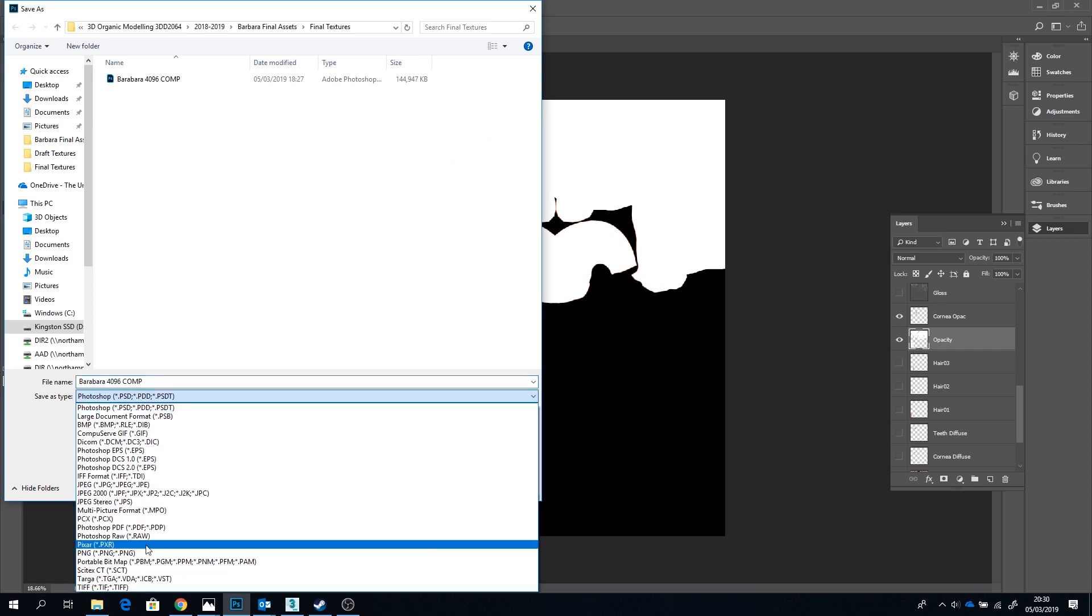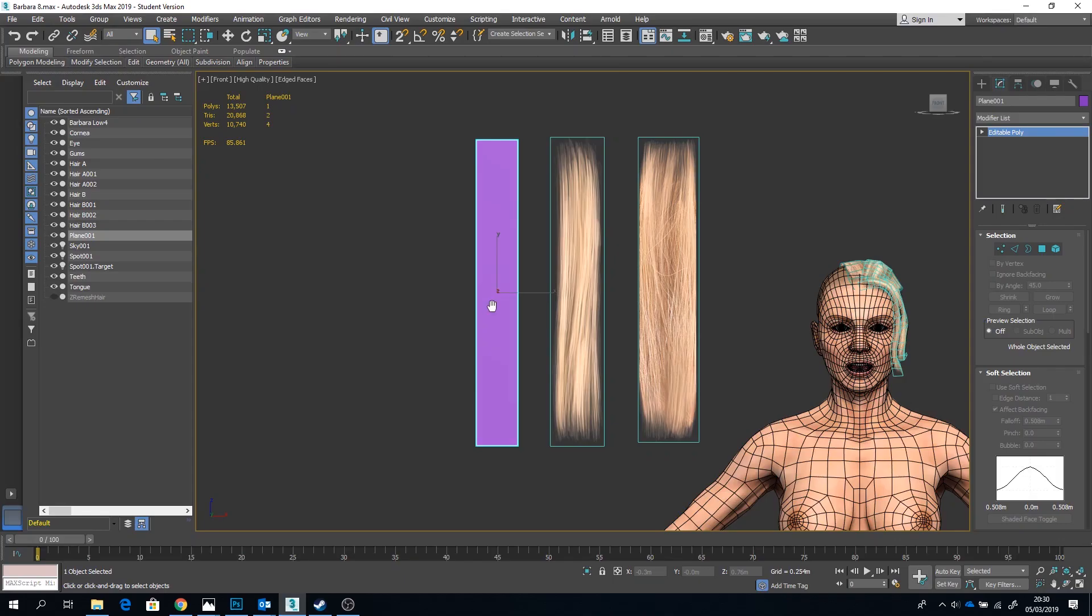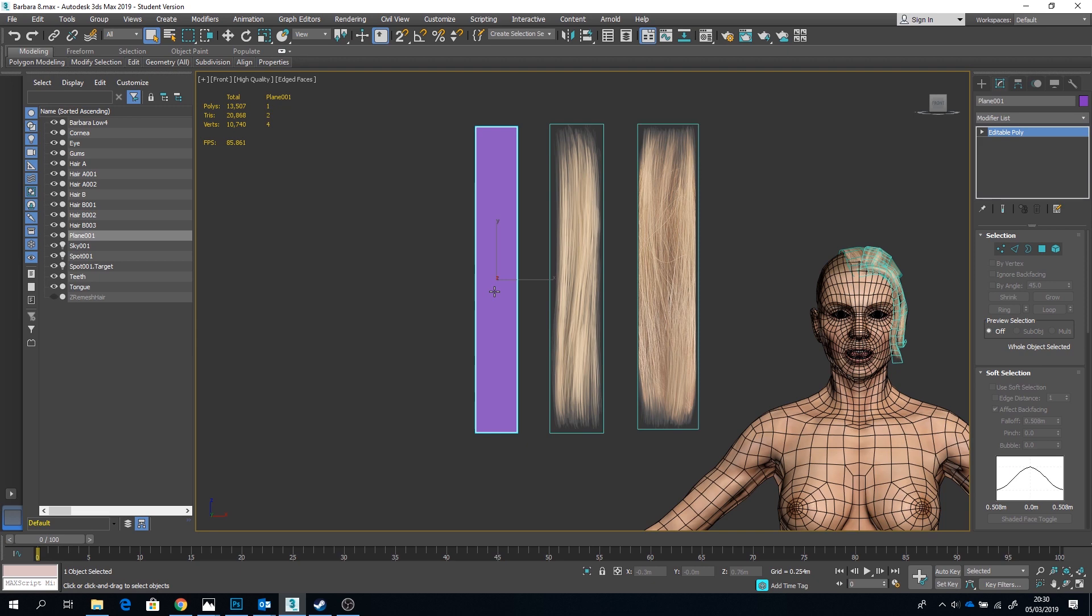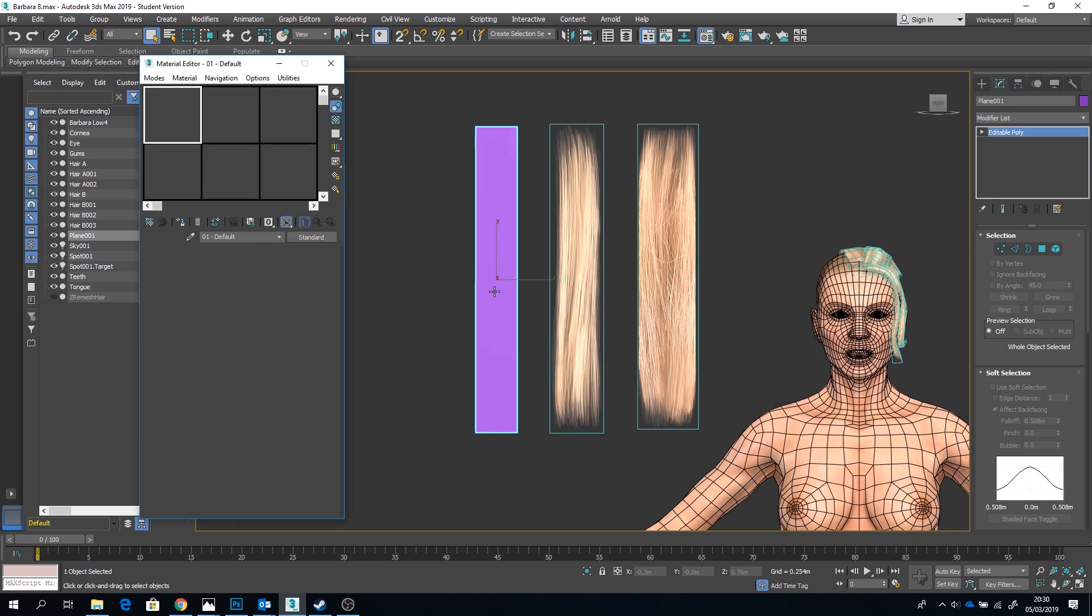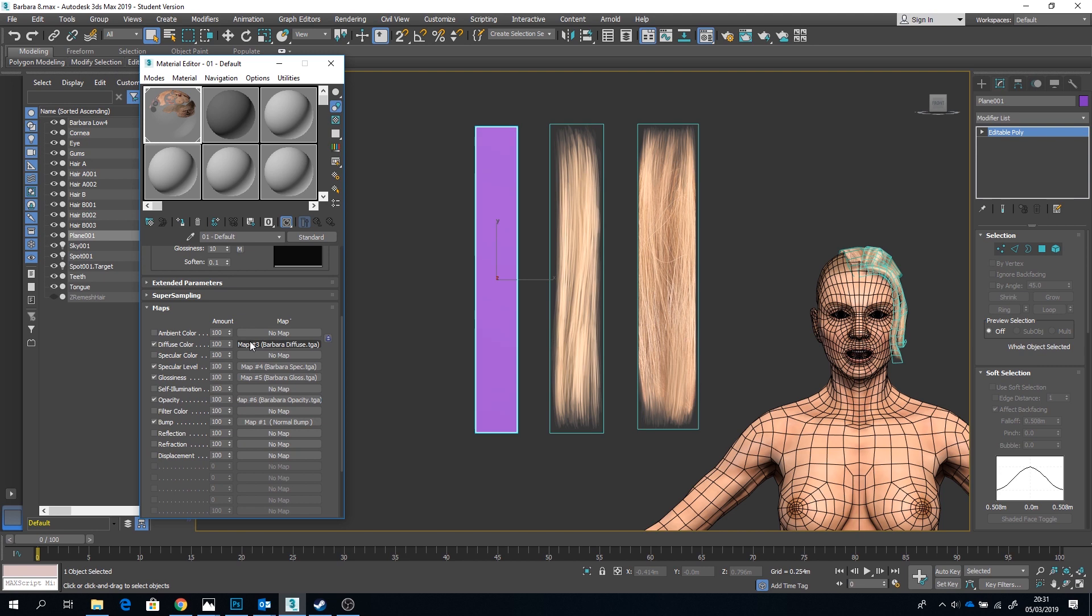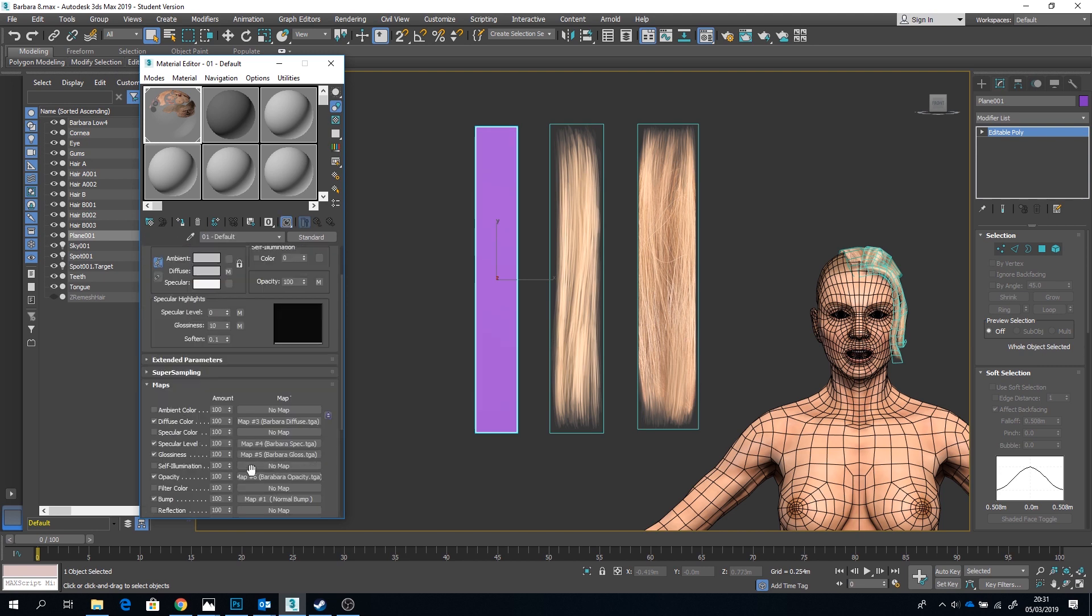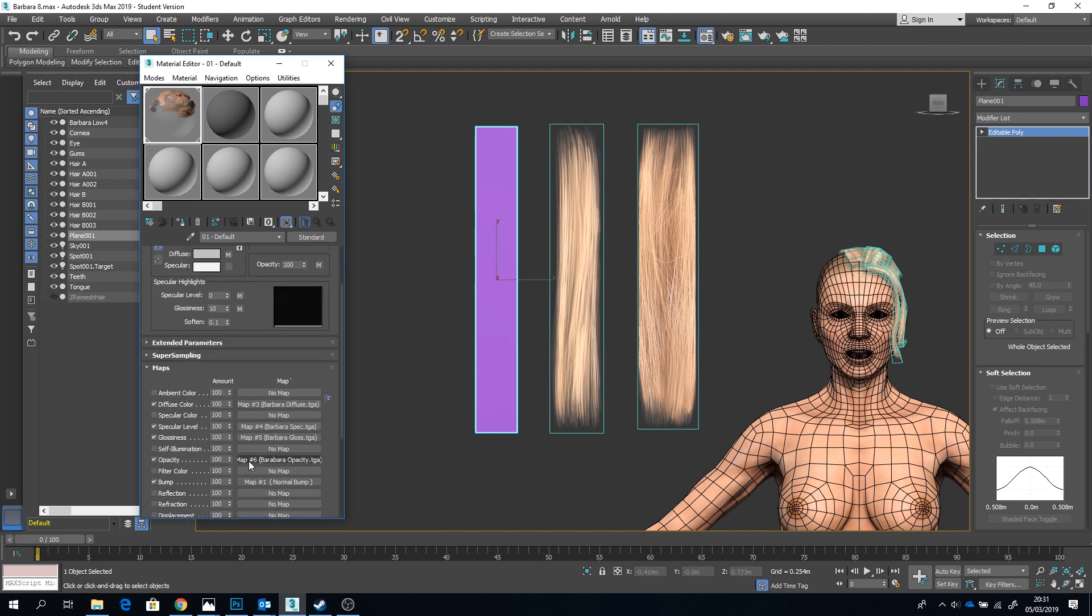Alright, alright. So back in Max, go to your material editor by pressing M and make sure that those maps are linked up with the relevant slots, i.e. the Diffuse map goes to Diffuse and opacity map goes to opacity, blah blah blah, self-explanatory.